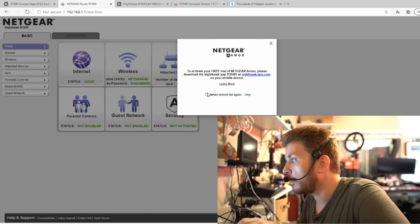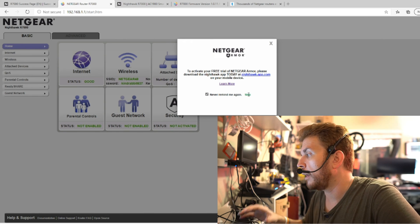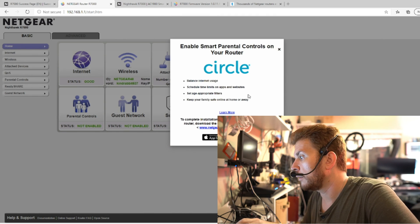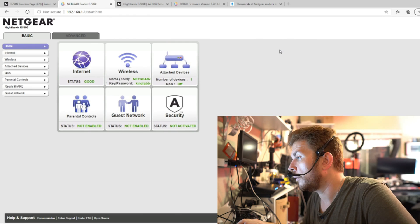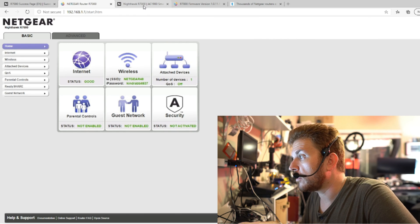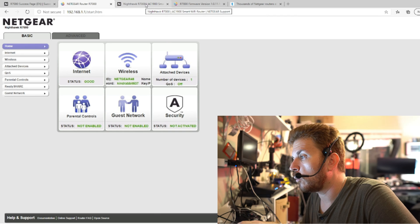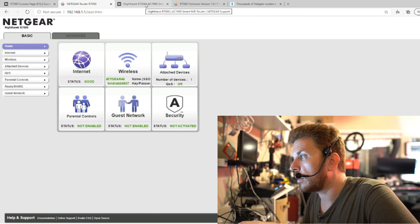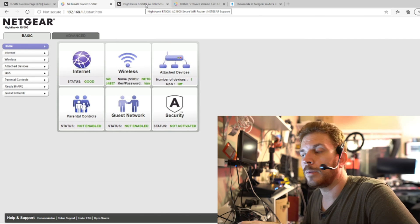Never remind me again and skip that again. Close out circle. So now let's see what firmware is available for the R7000 if any third-party firmware is available.